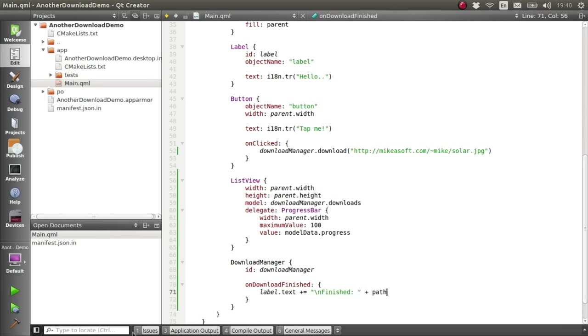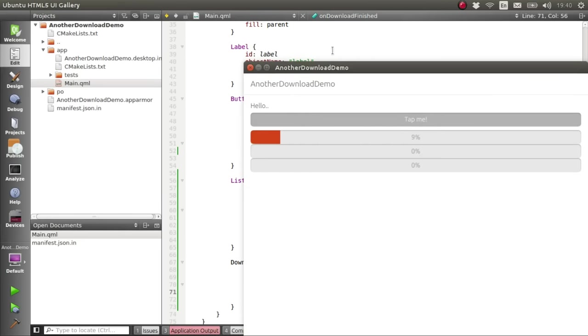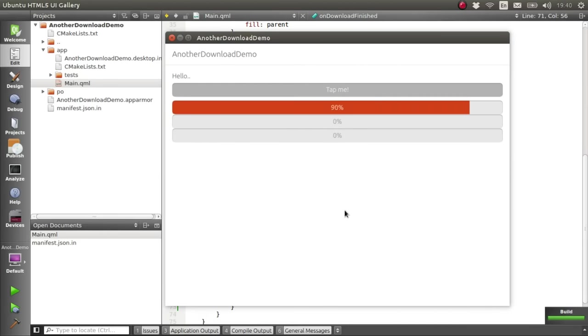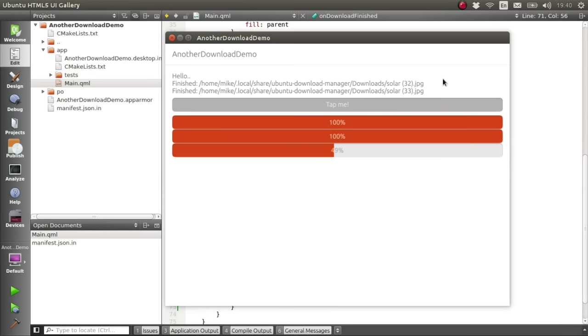So let's give that a go, and start up a few downloads, and as they finish, they should appear at the top here, one after the other.